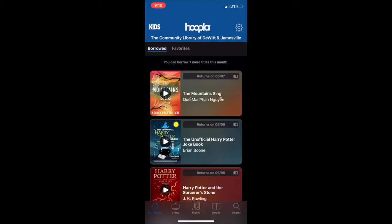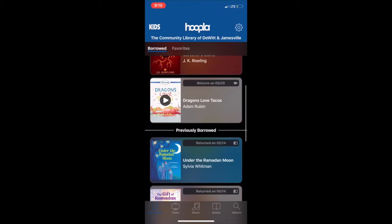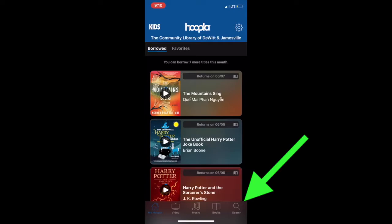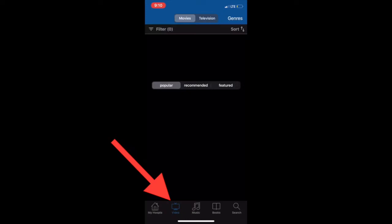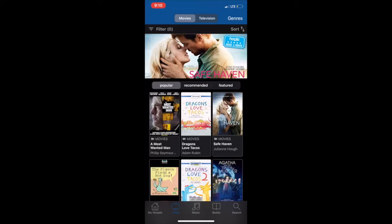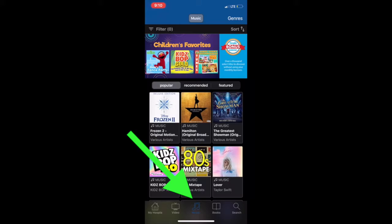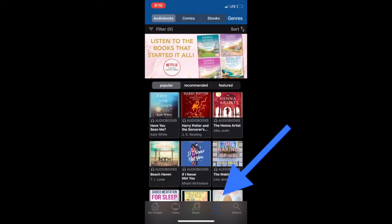Once you arrive at the Hoopla homepage, it will list everything you currently have out and everything you have previously borrowed. To search for new items, click the search magnifying glass icon on the bottom right hand corner of the screen. You can also view featured collections by category: Video, which includes movies and television shows; Music, which contains CDs and albums of all different genres; or Books, which shows ebooks, comics, and audiobooks.